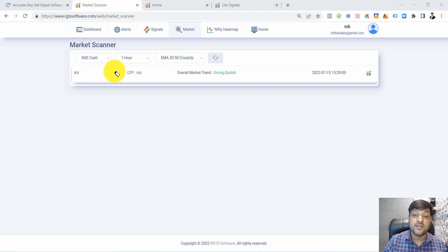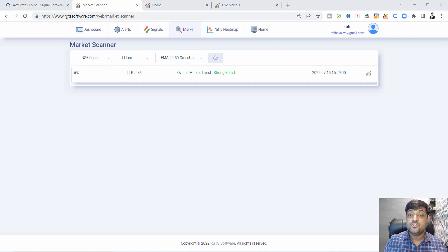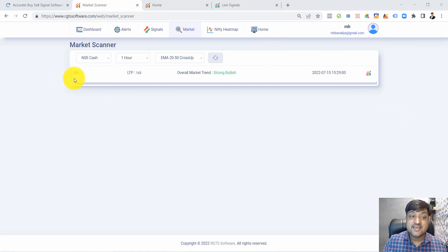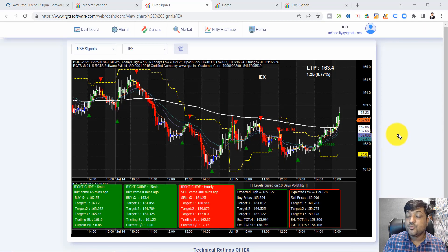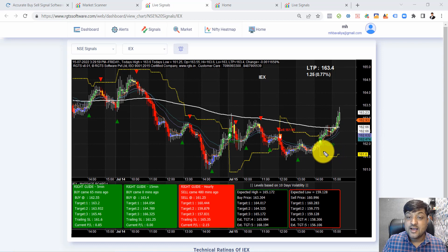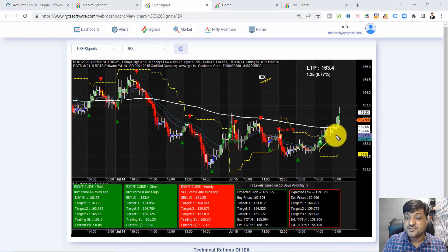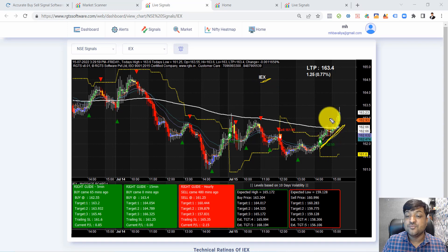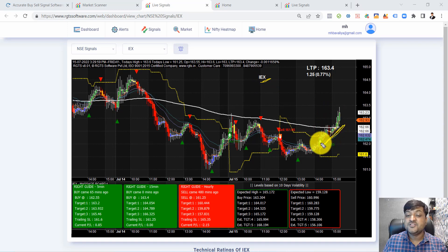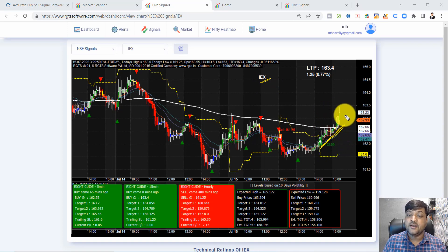If I click on the IEX chart, I see IEX is already bullish. There is a bullish signal and the trend is also bullish. That means there is no worry about the trend - we get a good trend in IEX.